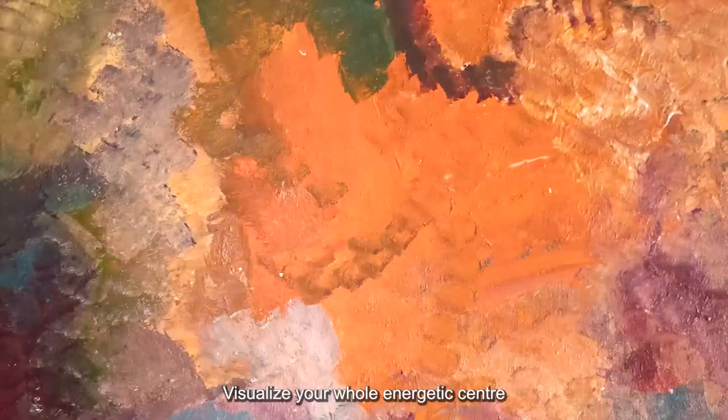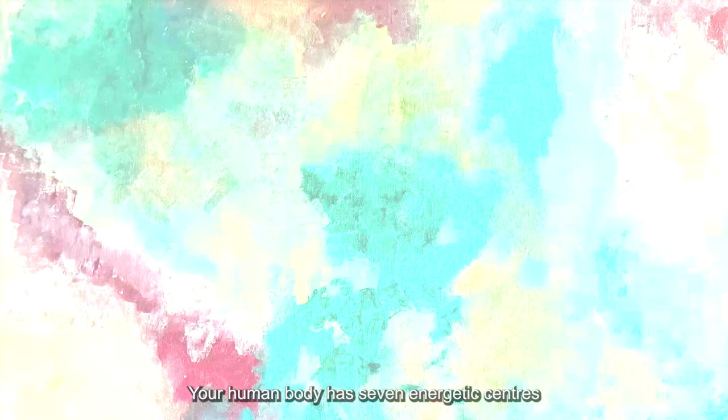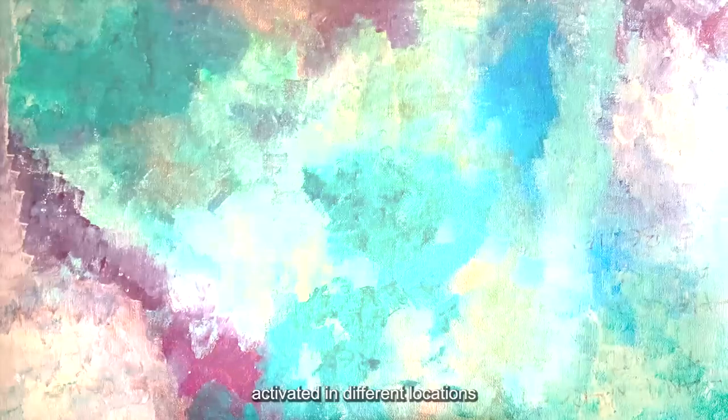Visualize your whole energetic center in the form of chakras. Your human body has seven energetic centers, activated in different locations in your physical body.